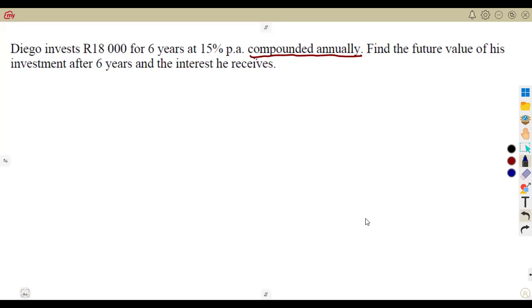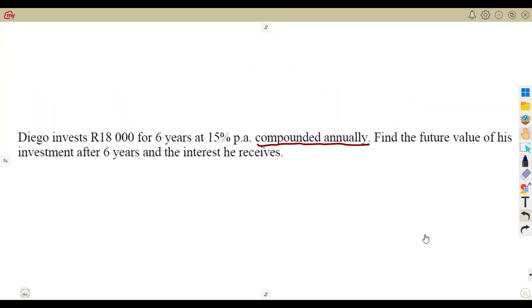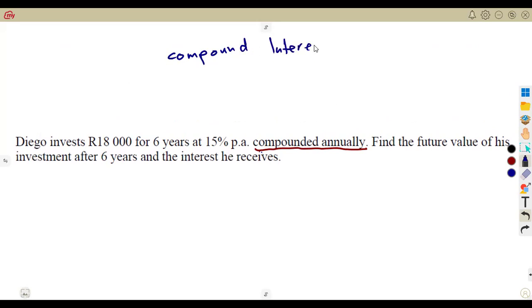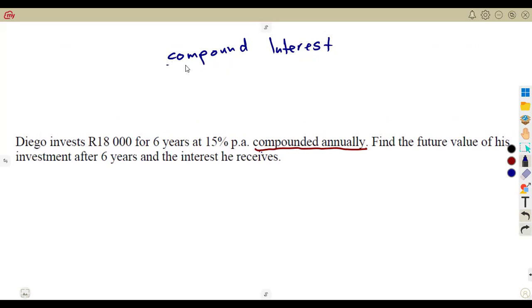The compound interest, just like what we had previously, requires us to calculate the amount that is accumulated over a certain period of time. Under compound interest, the most important part is our formula.